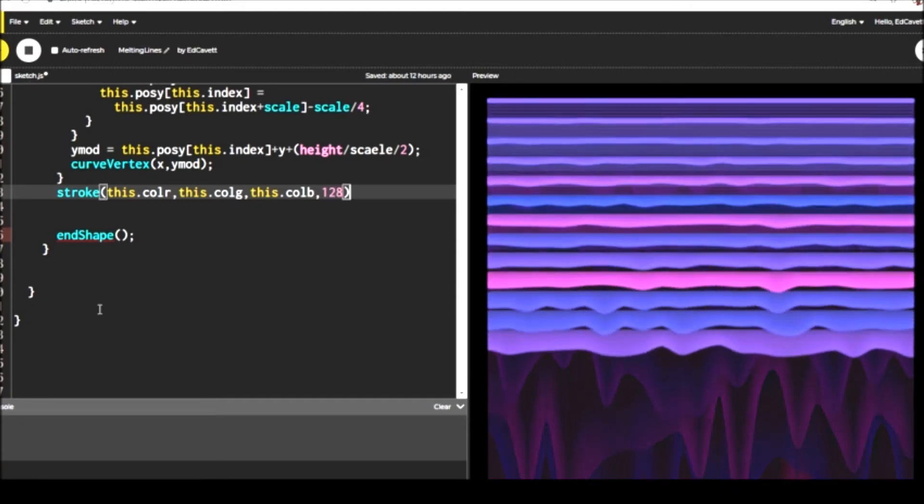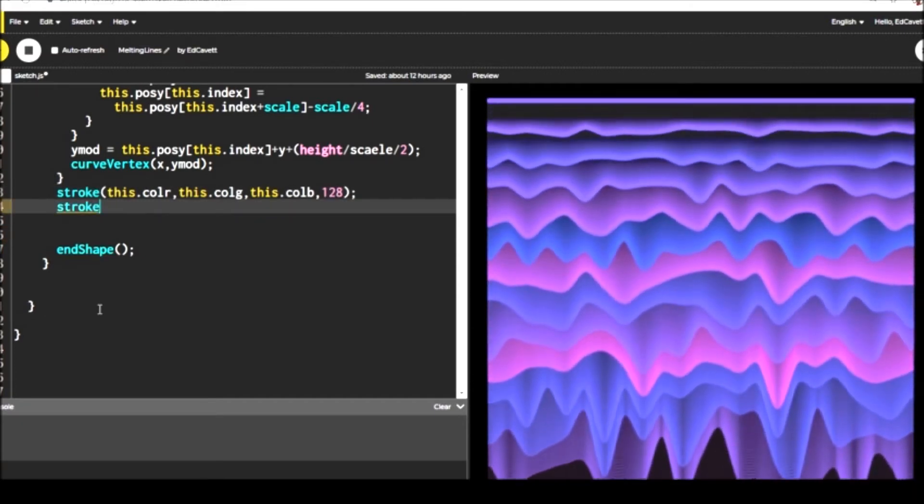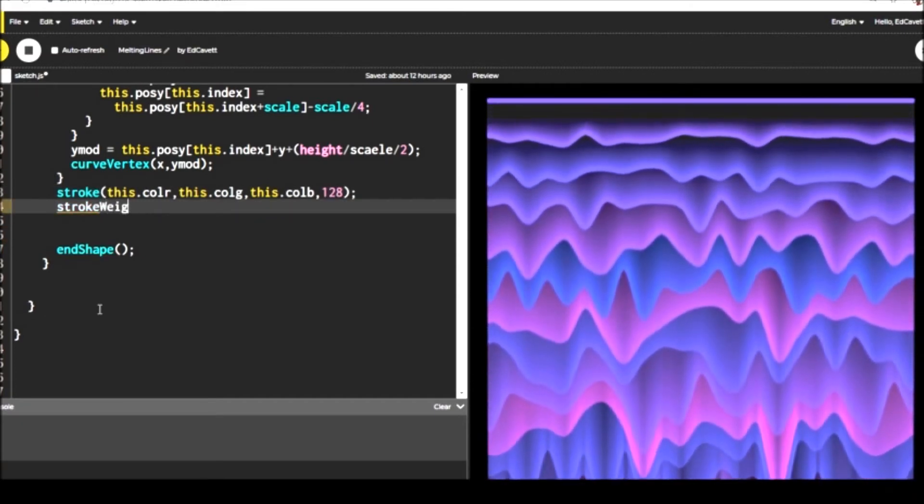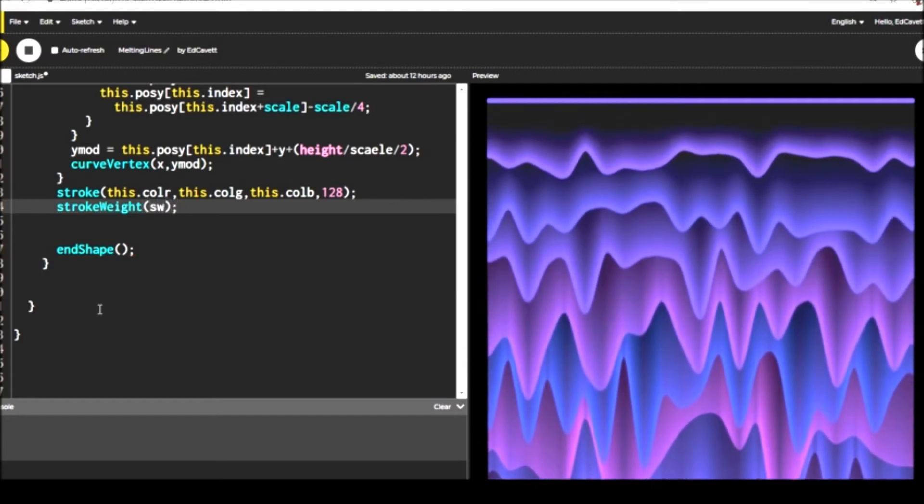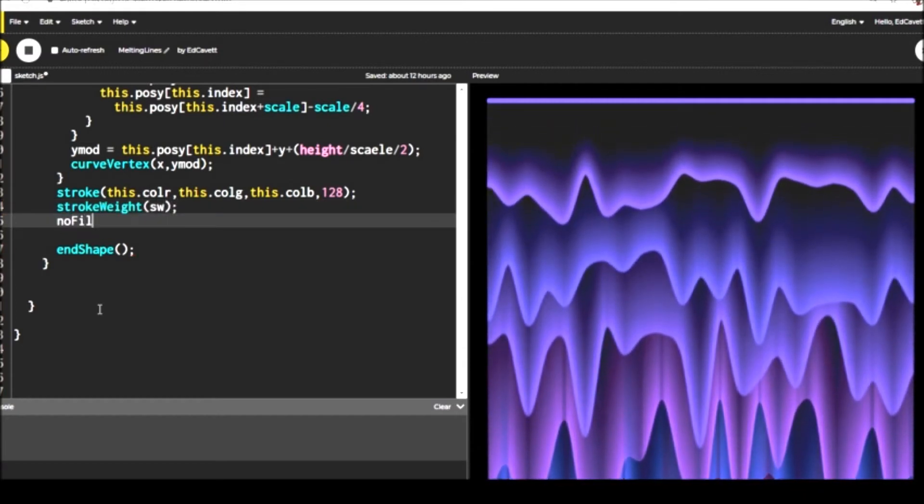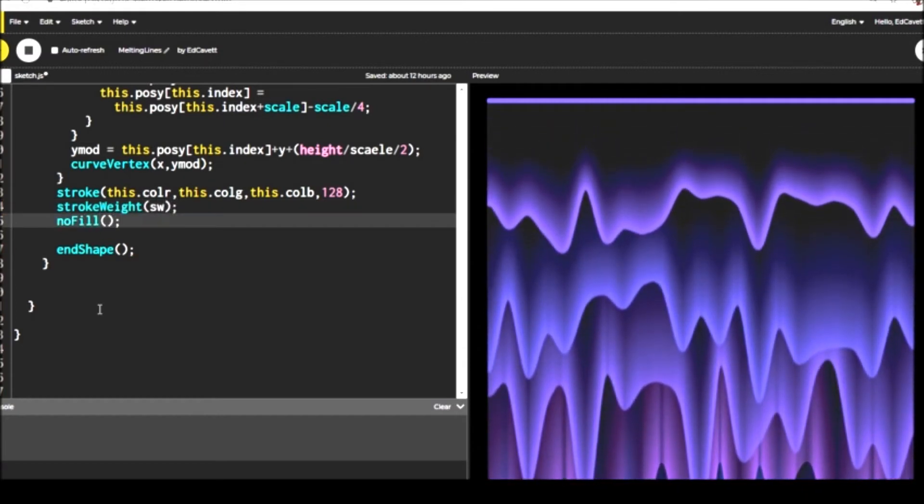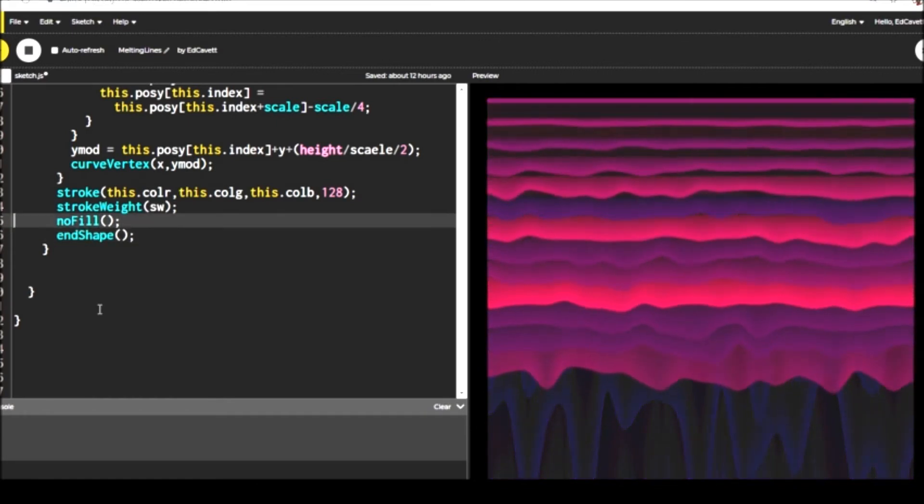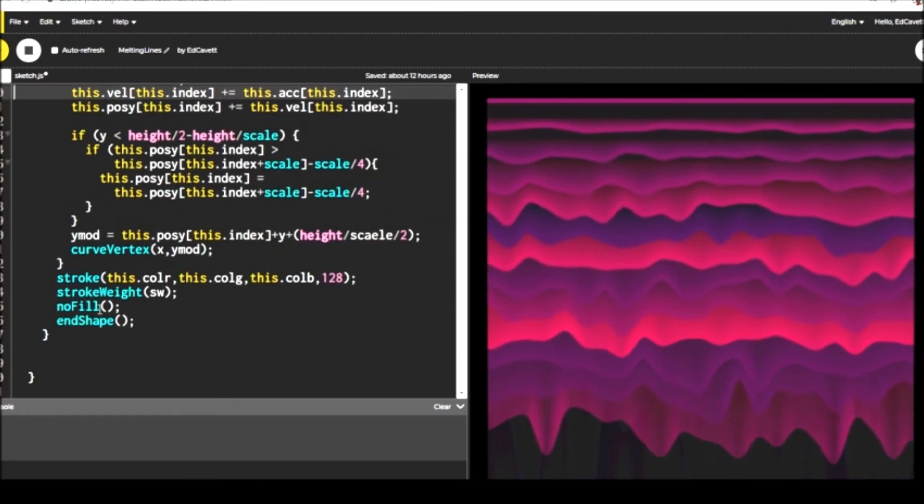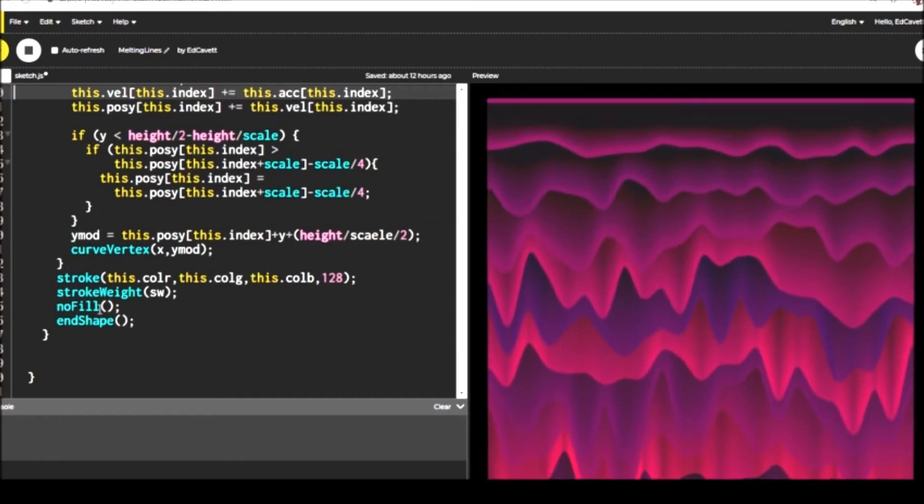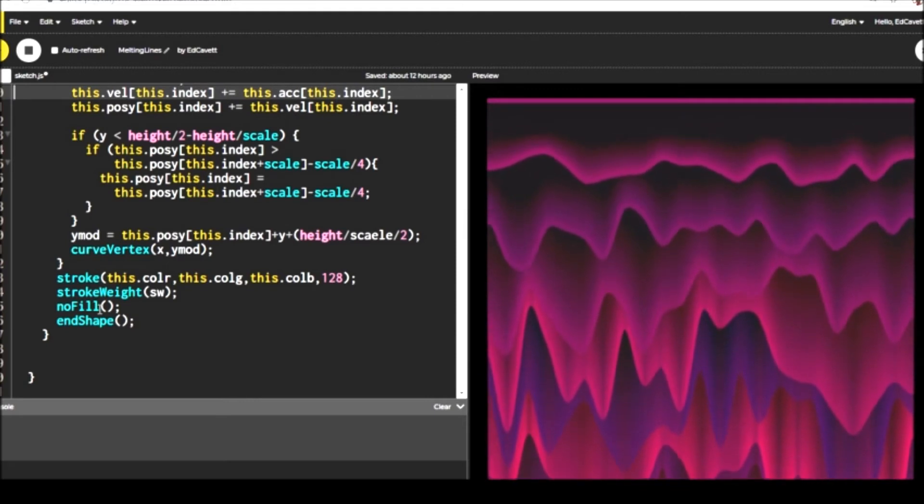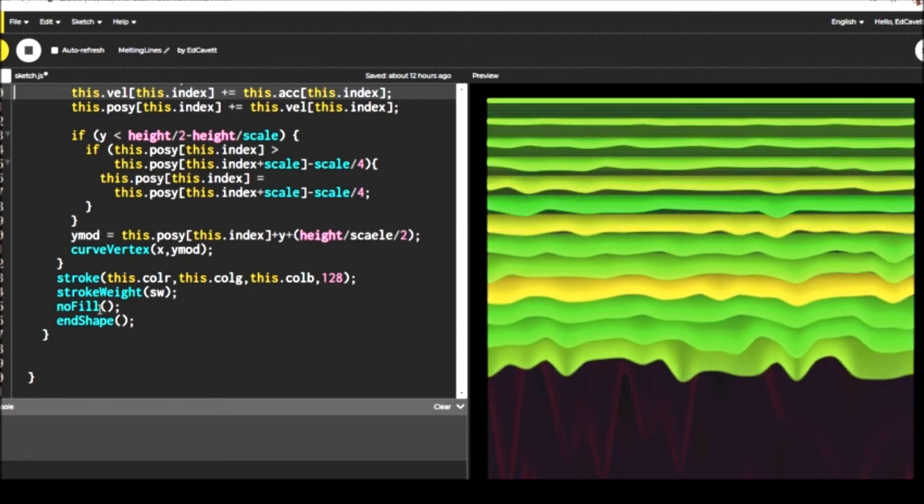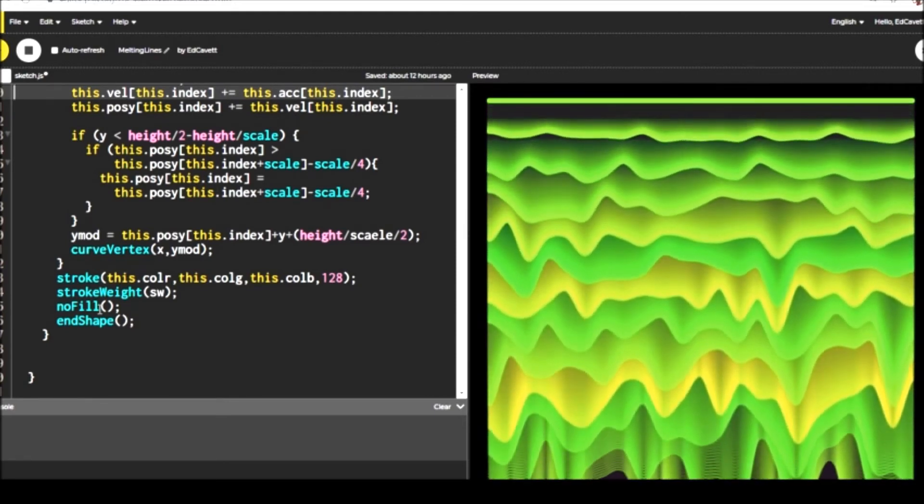The next thing you want to do is set the stroke color for your shape that you've just described in your shape table and set a stroke weight. And I have a variable SW there, which I haven't assigned yet, but I will here in just a second.